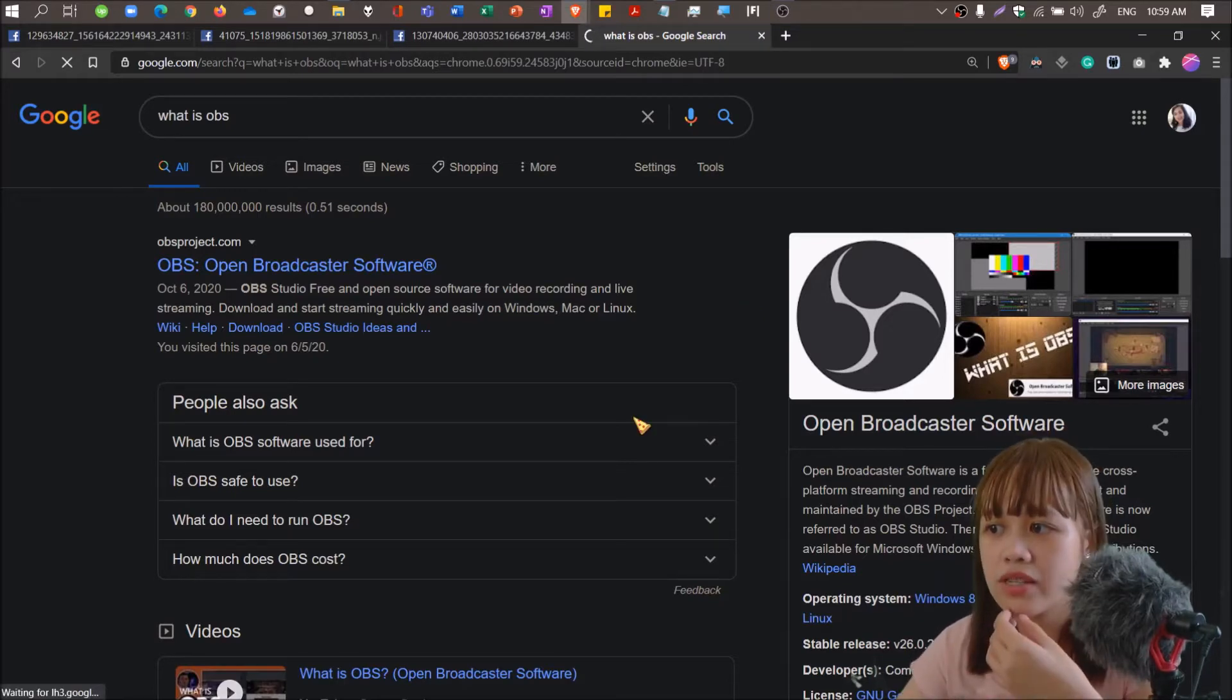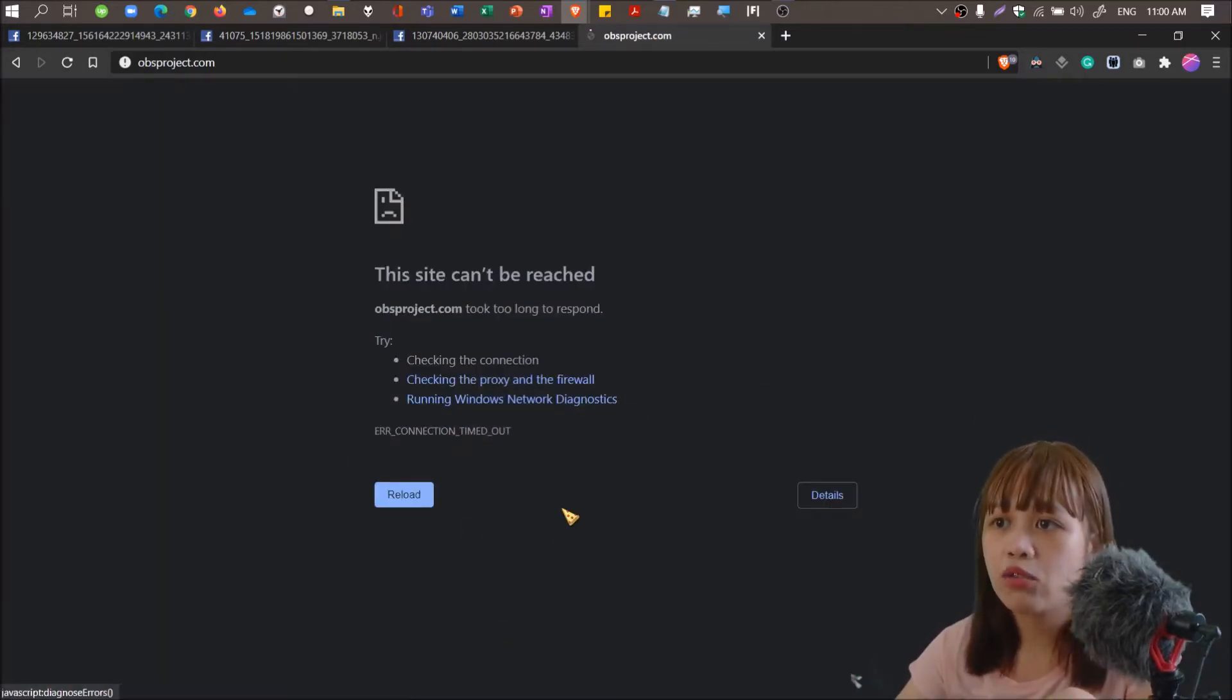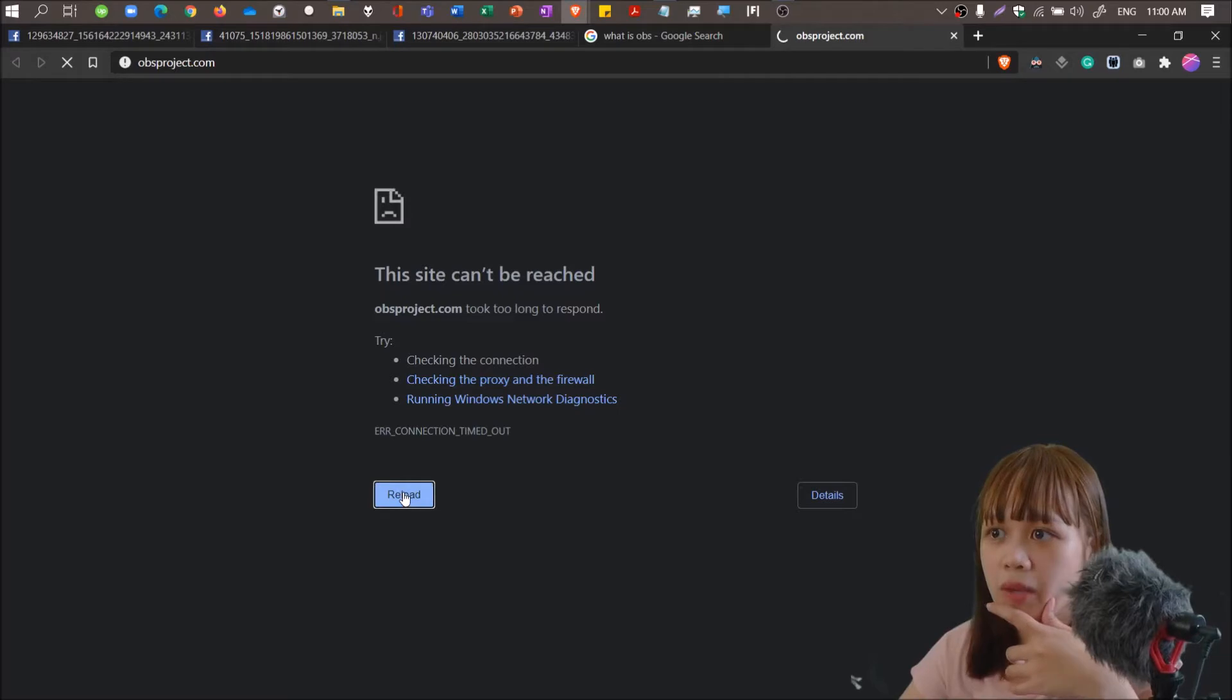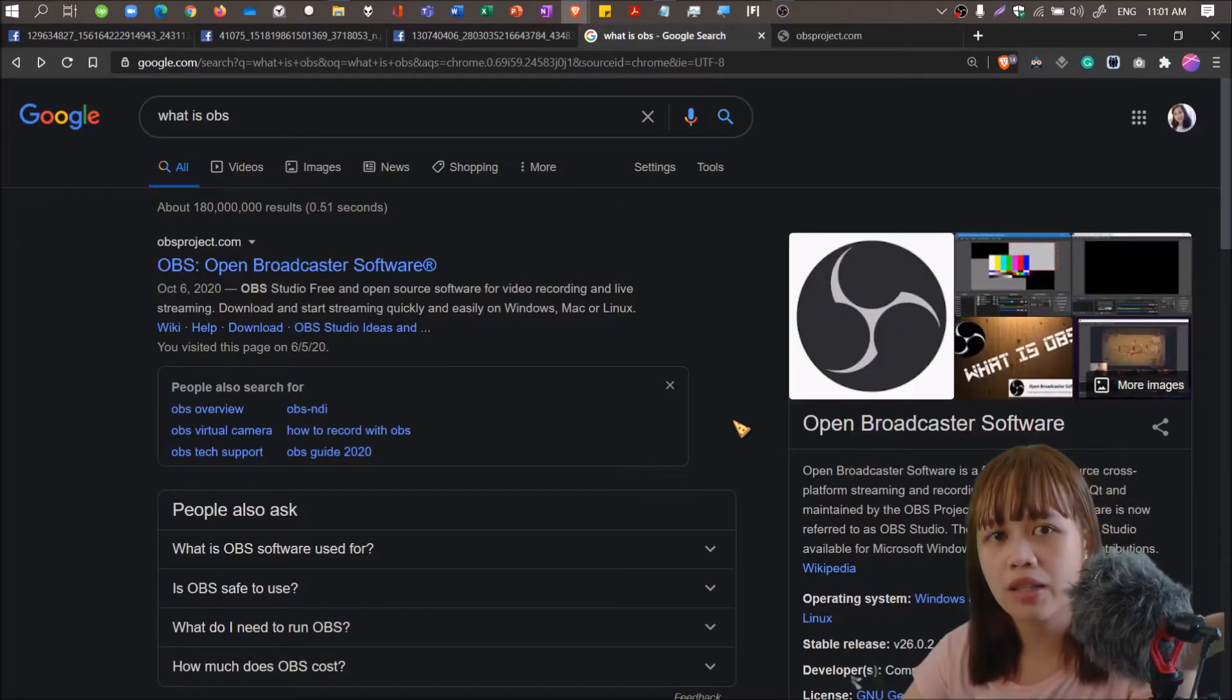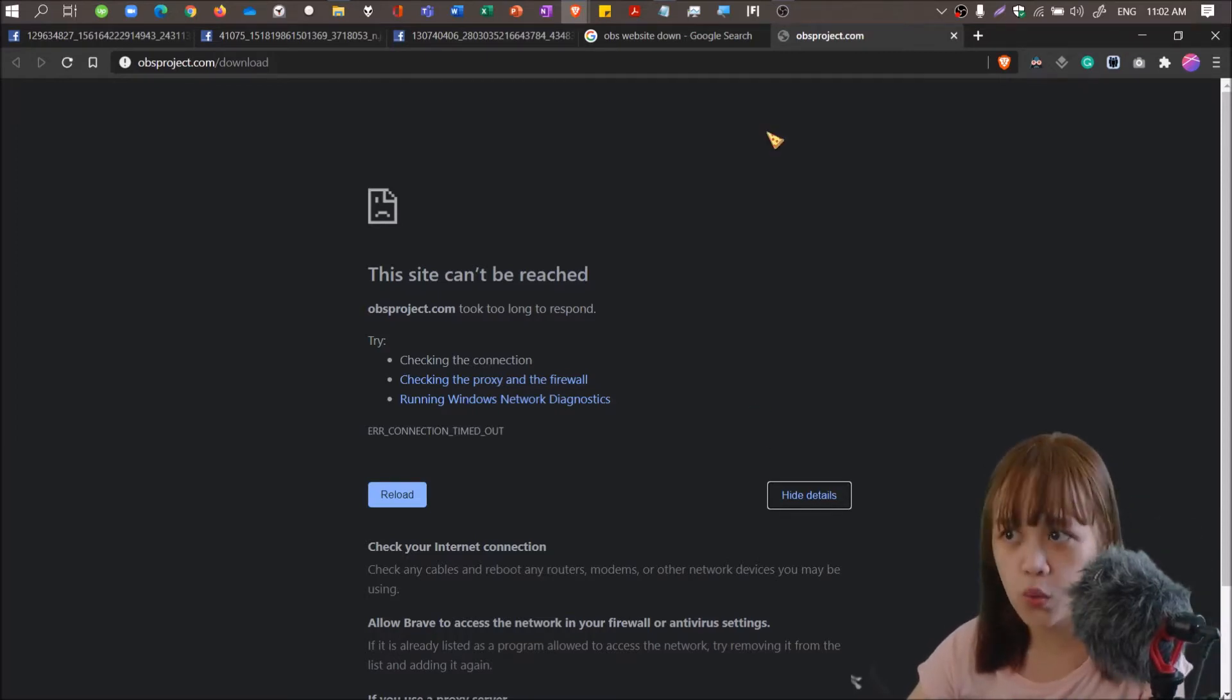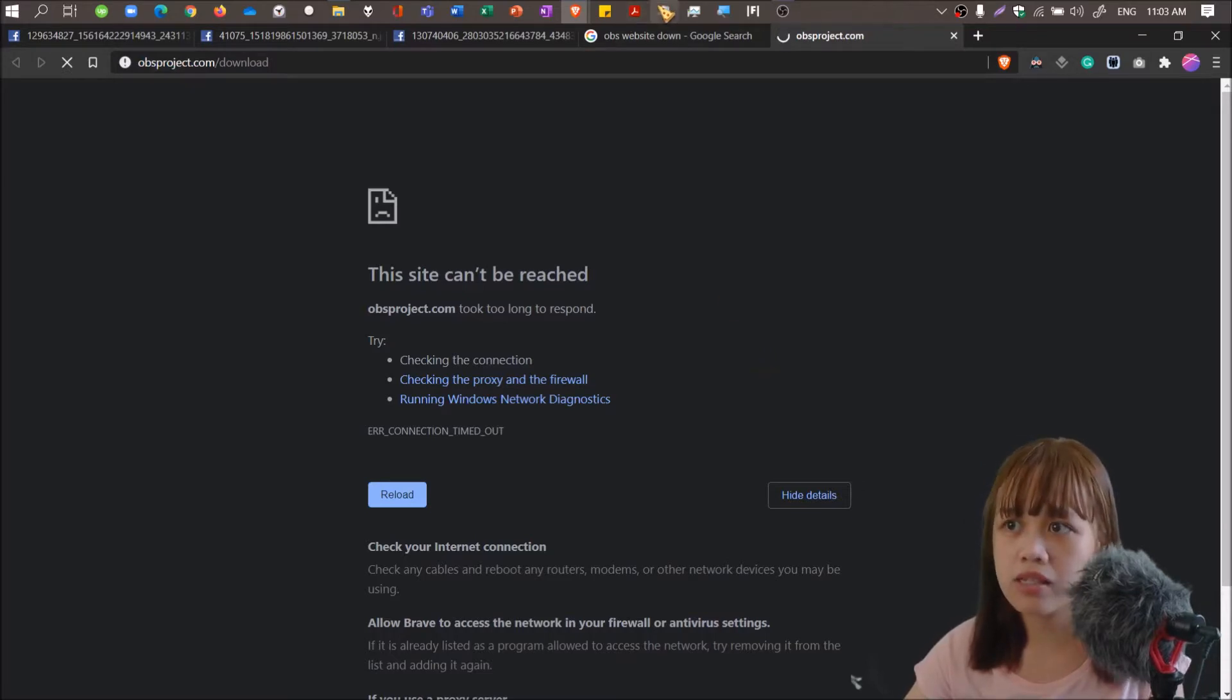The first step that you have to do is to download the software. I am confident that most of you, if not all, know already how to install software on their devices. Right now I cannot open the OBS website on my browser, maybe the website of OBS is down at the moment.